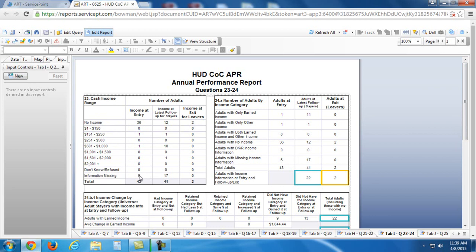So, what this says is that five people, their income at their entry assessment is missing. Now, income at latest follow-up for stayers, this includes things like interims. So, this is referring to 17 cases of information missing during interims, etc.